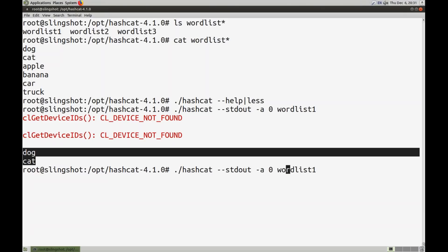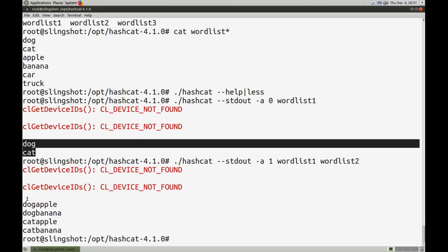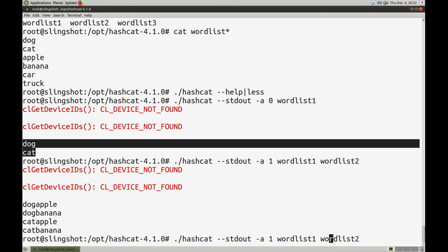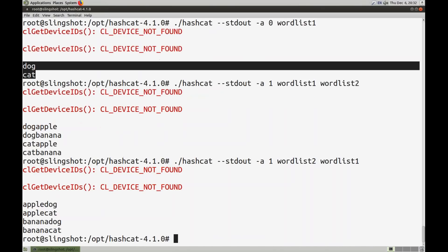Switching to the combinator attack mode one, giving it a second word list, you can see it went word by word through the first word list and appended words from the second word list: dog-apple, dog-banana, cat-apple, cat-banana. You can also mix it up completely by switching which side the word lists appear on — and then everything is inverted, starting with fruits followed by animals.